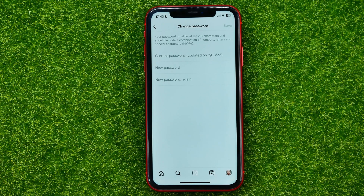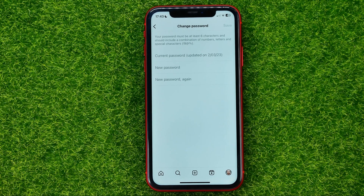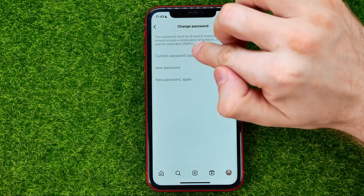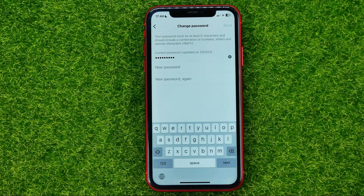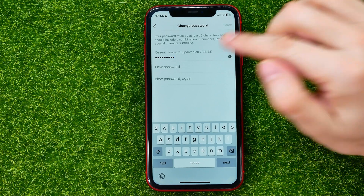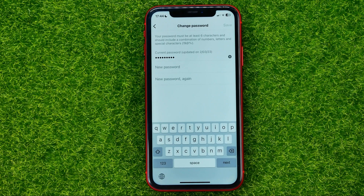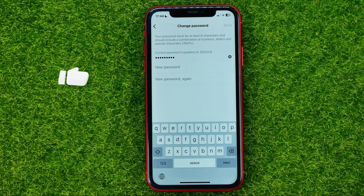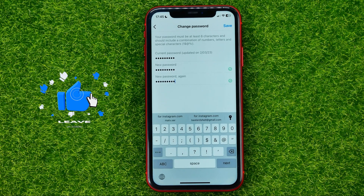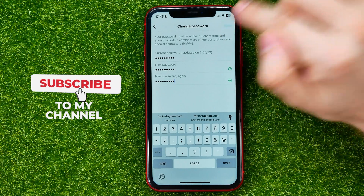Get into that feature and in order to change your password, first off you need to enter the current one in the first field. Once you've done that, enter the new password and then confirm it. Your password must be at least 6 characters and should include a combination of numbers, letters, and special characters. Once you're done, hit Save.